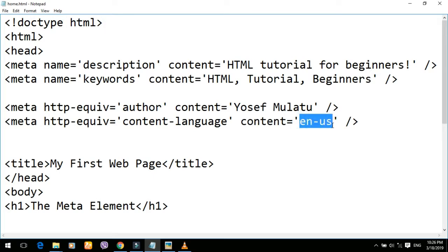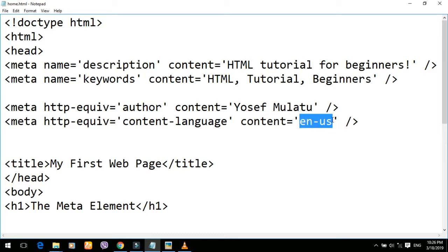The United States is the English version. It's because the English version is not available in Britain and Australia — the United States is the United States. The content of the language is the language of the United States. The English language is the United States.